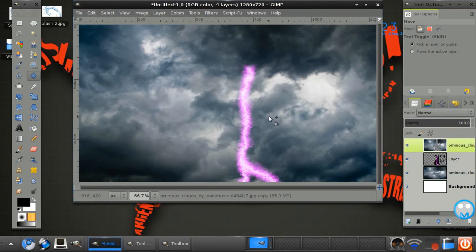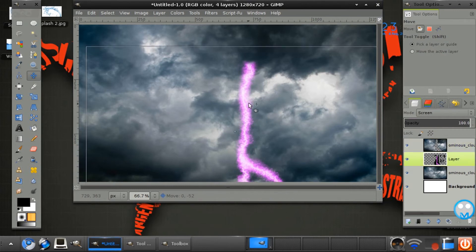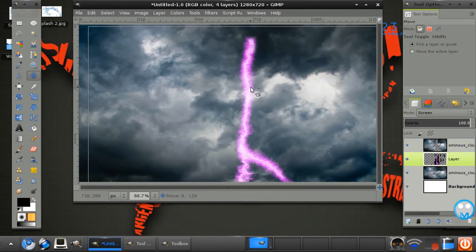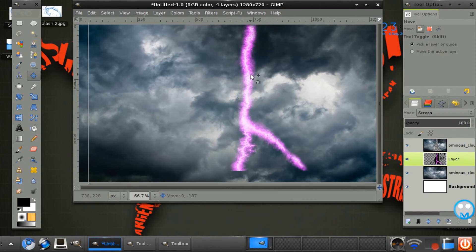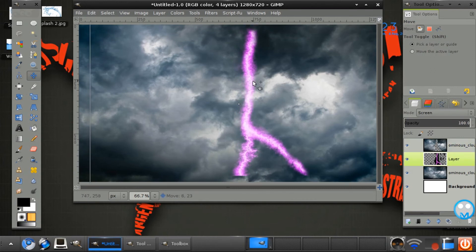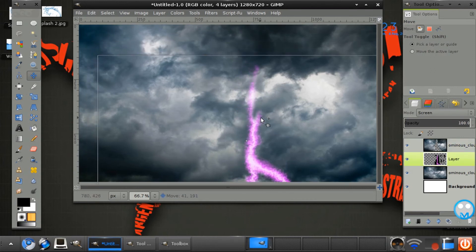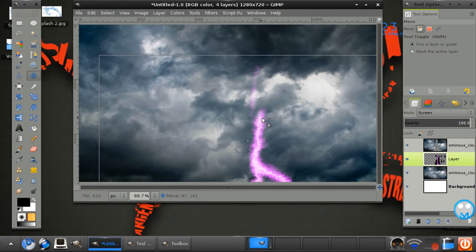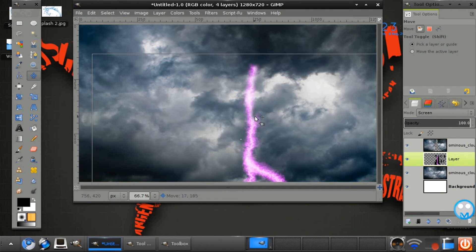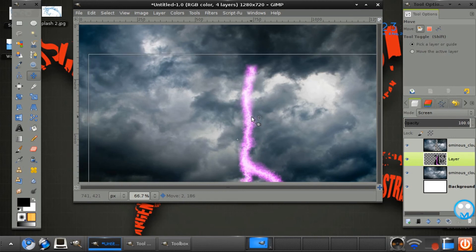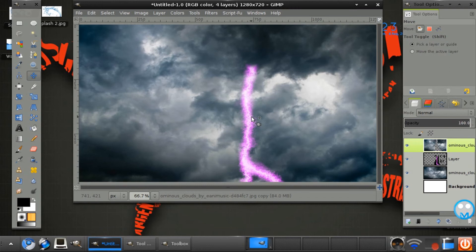And there we have our lightning. You can move this basically wherever you want. You might just want to keep it up the top here. But I like what it does. So it looks under the cloud. So there we have our basic lightning.